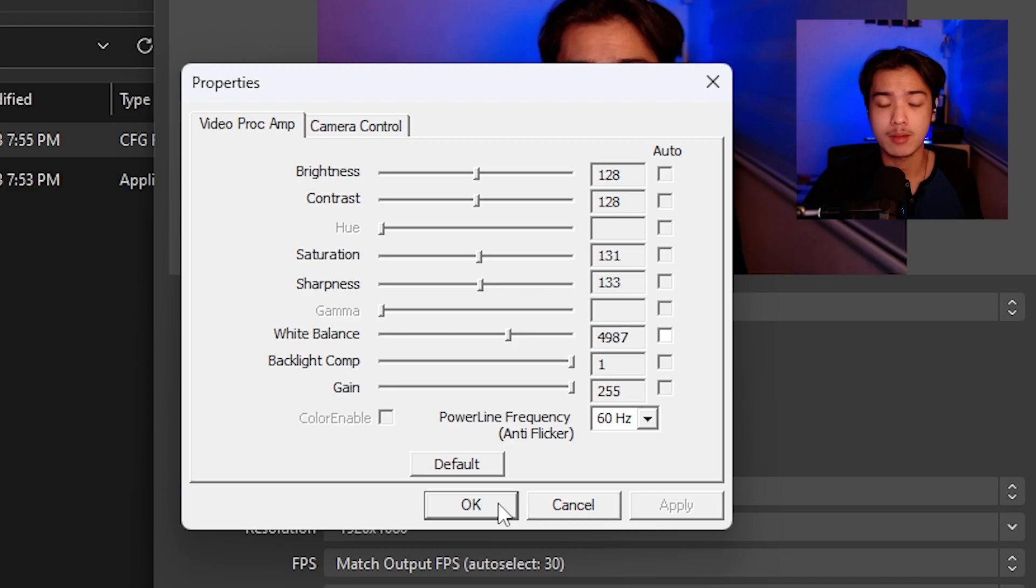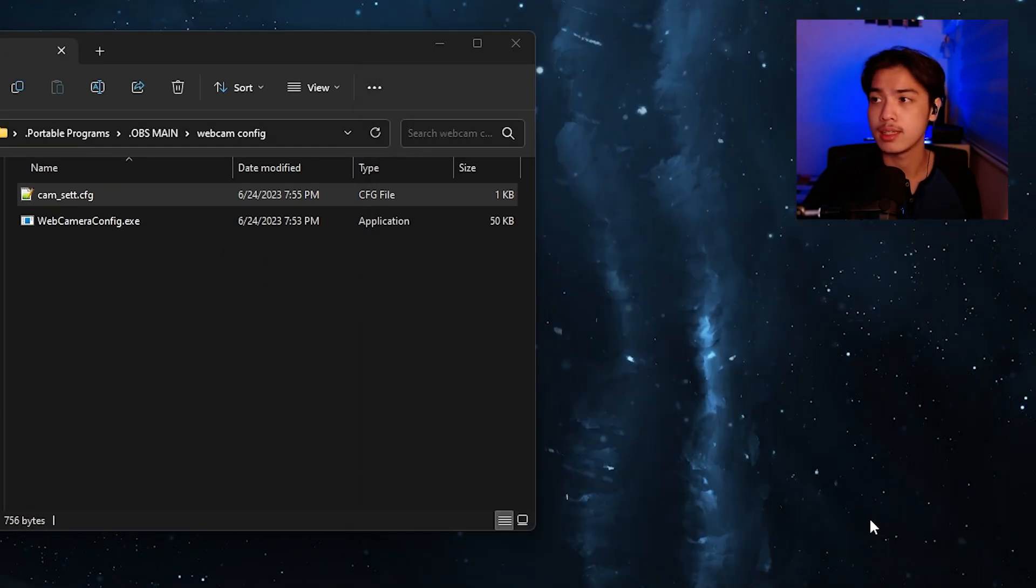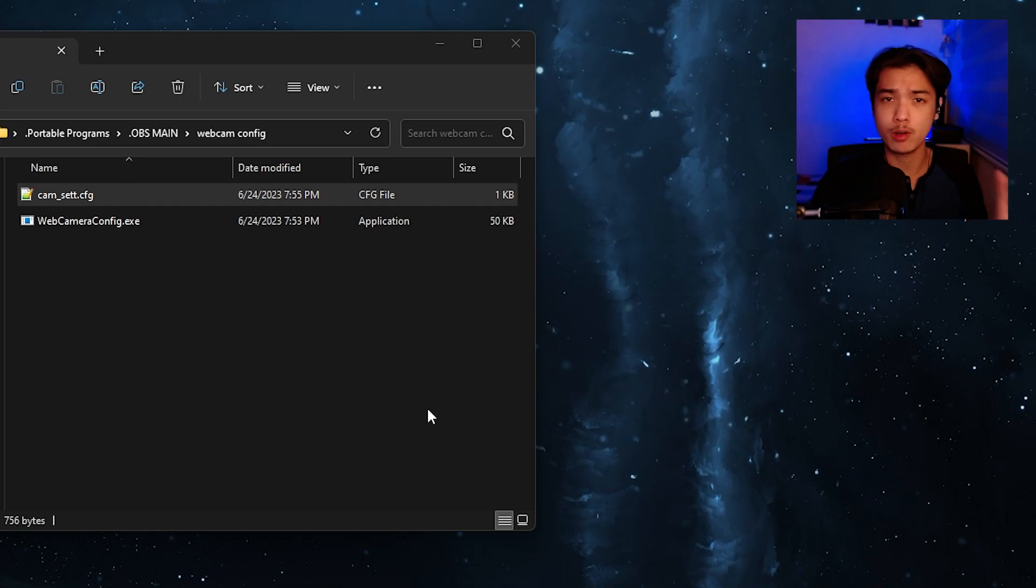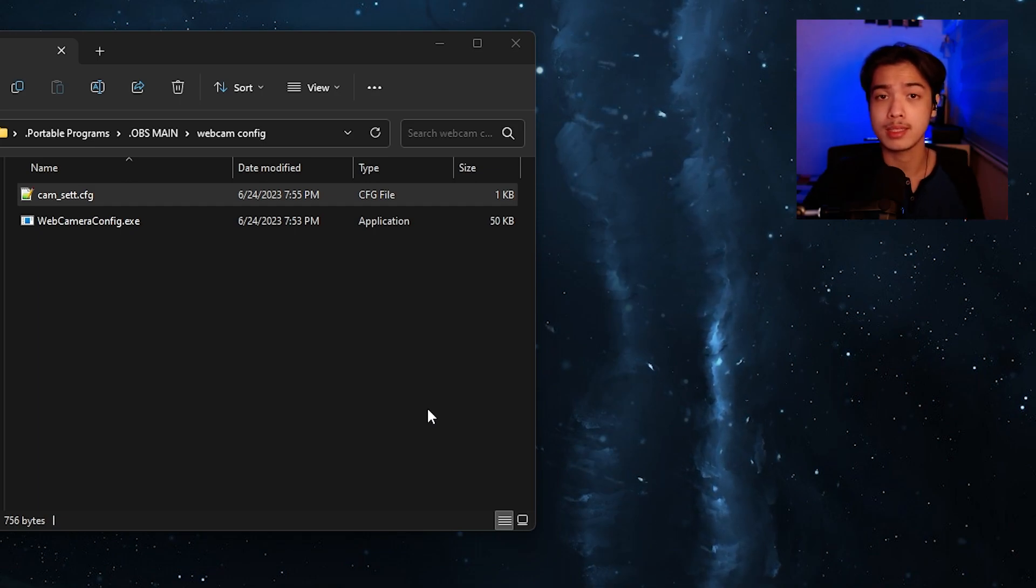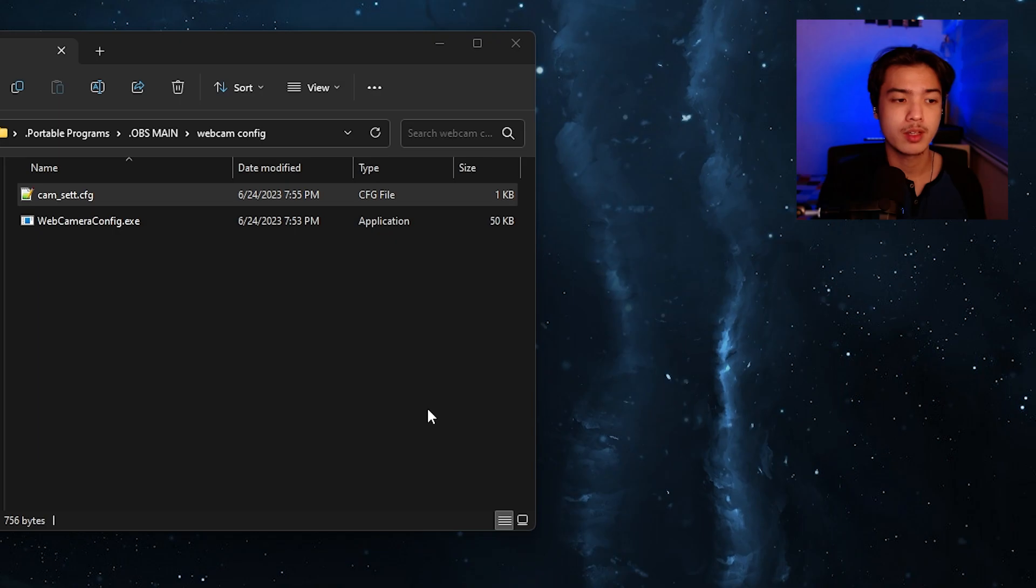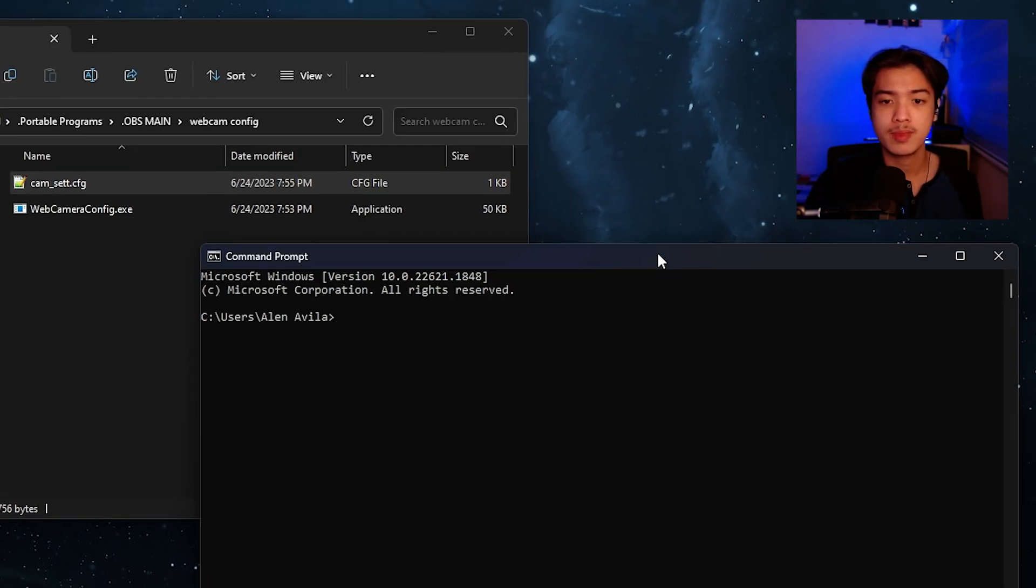Got those set and now I'm just going to press ok and after you do that you can exit out of OBS for the meantime or better yet just keep it open while we do this trick. Now I want you to open up command prompt on your windows machine which is right here.